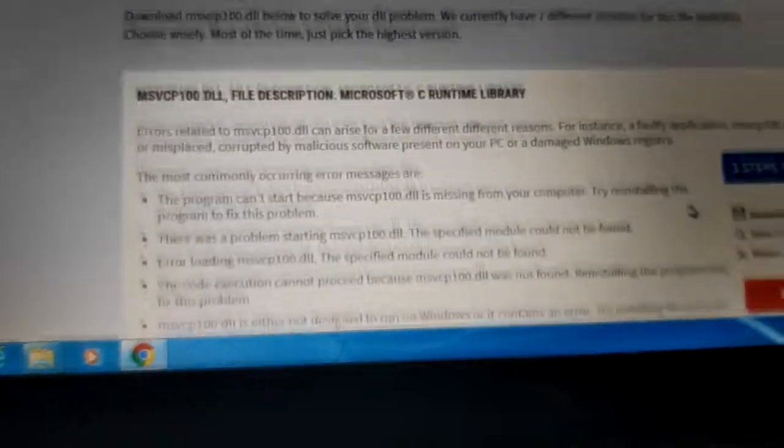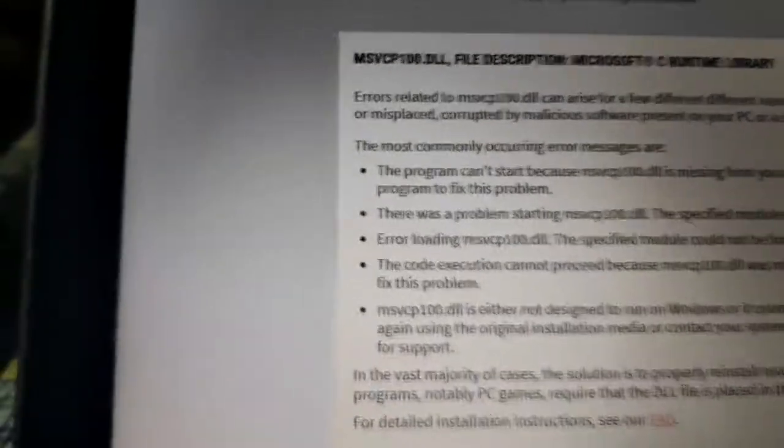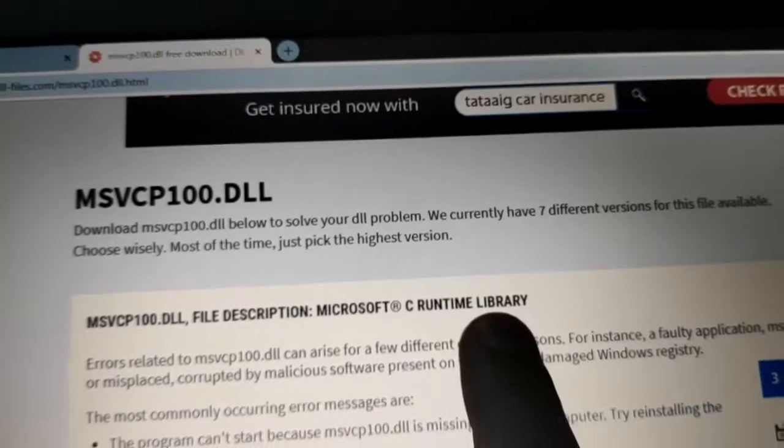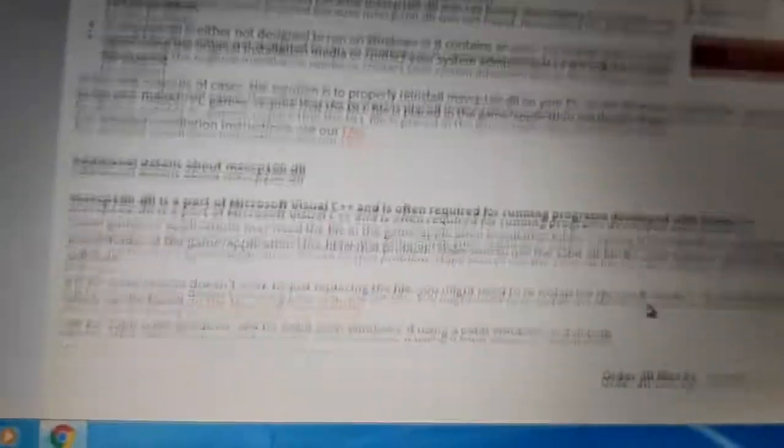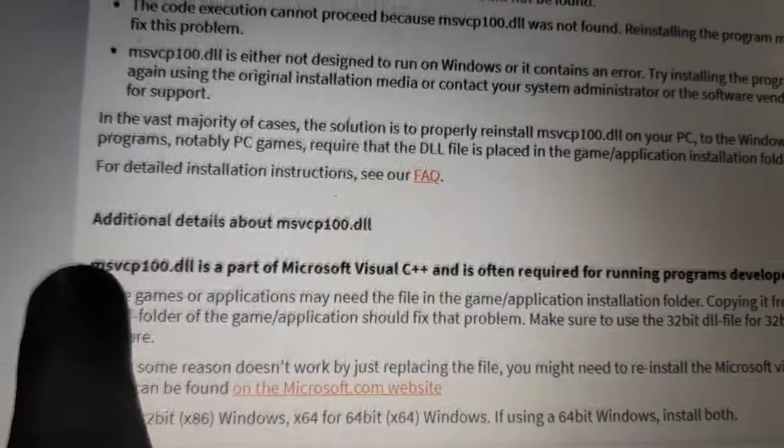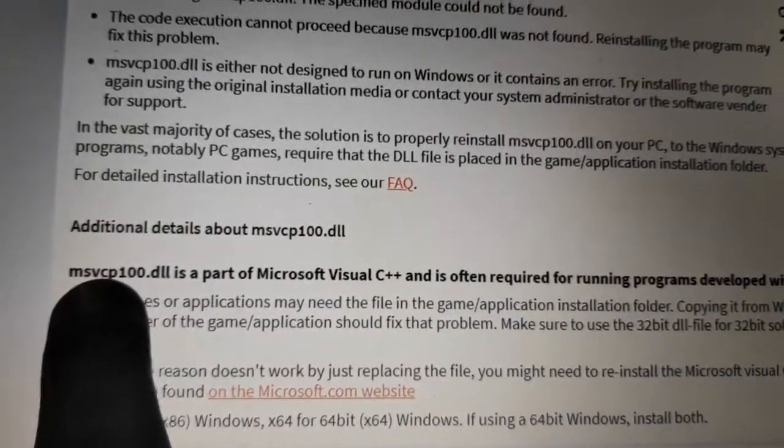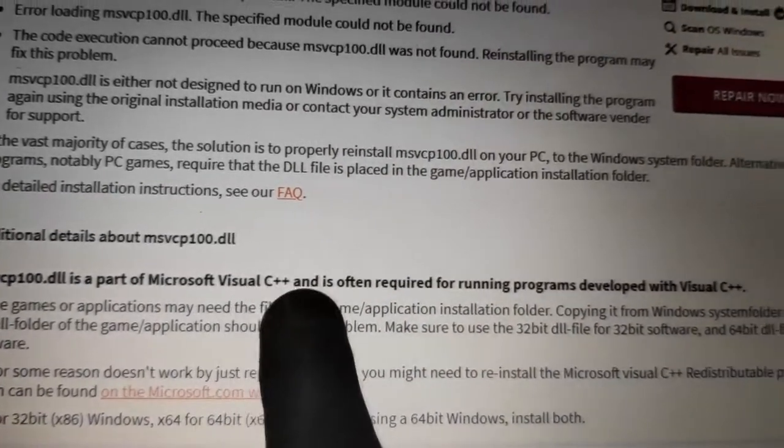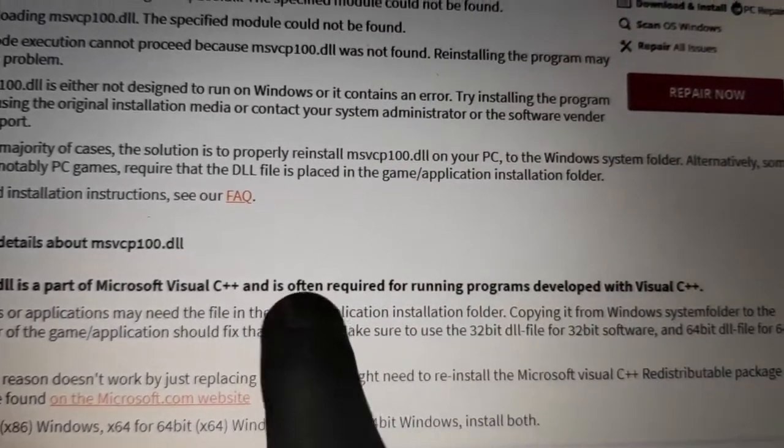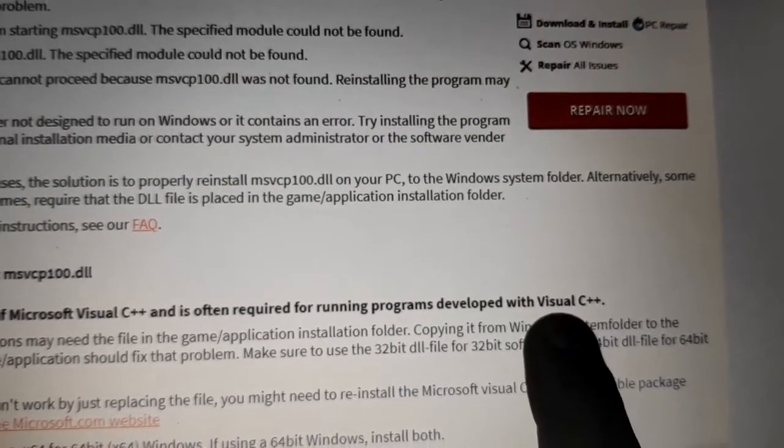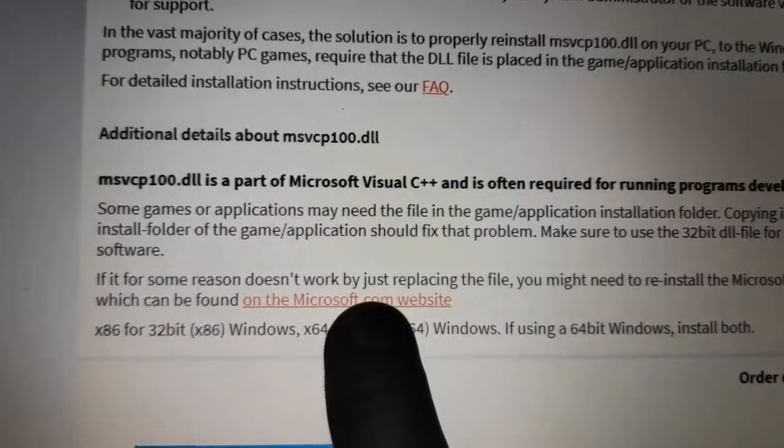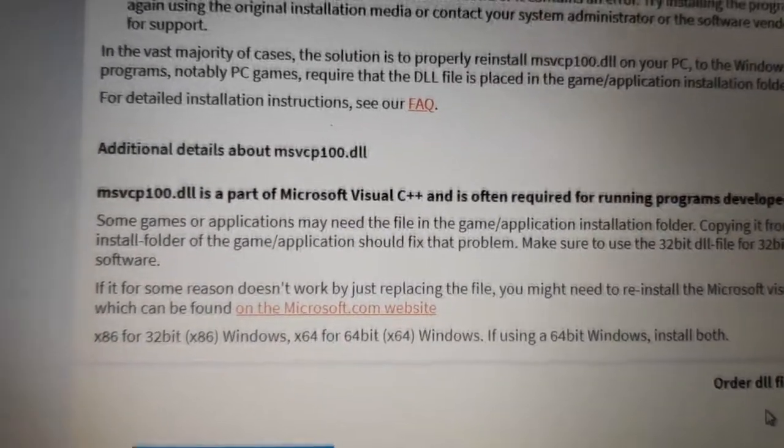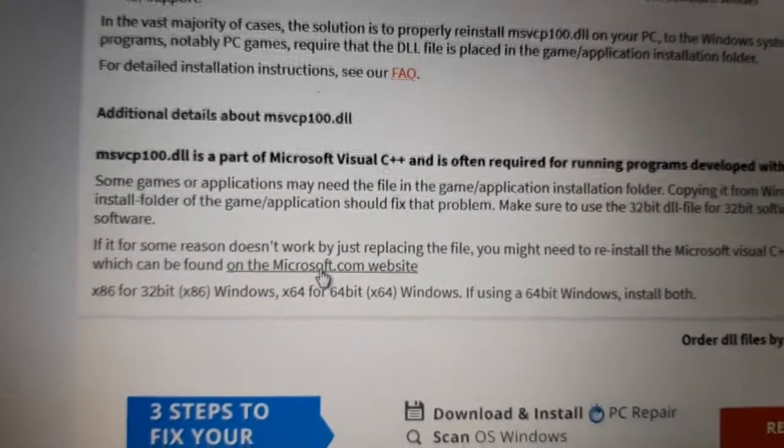We will scroll here because you can see that this file is the Microsoft C Runtime library. If we go to Microsoft's site, we can download this whole tool. MSVCP100 is part of Microsoft Visual C++ and is often required to run programs developed with Visual C++. From Microsoft's site, we need to download Microsoft Visual C++.